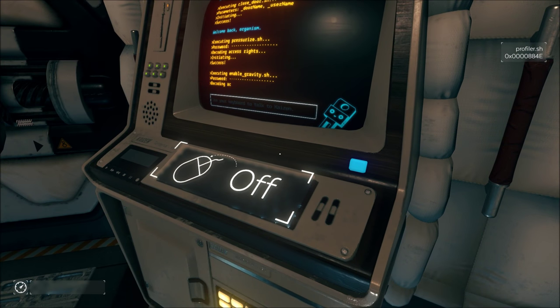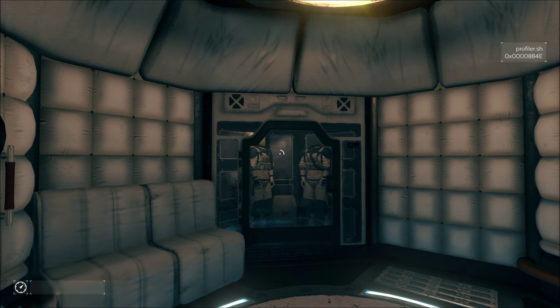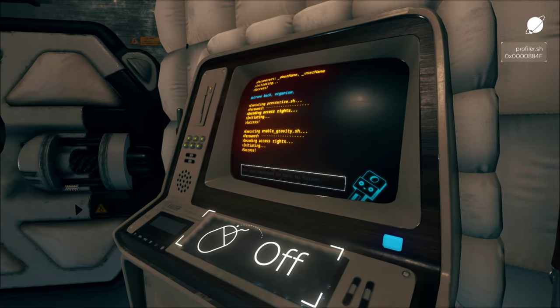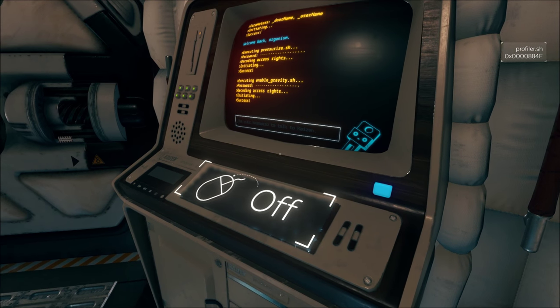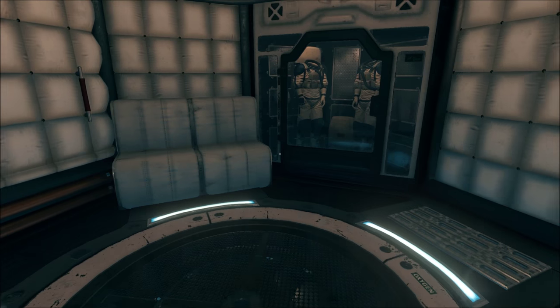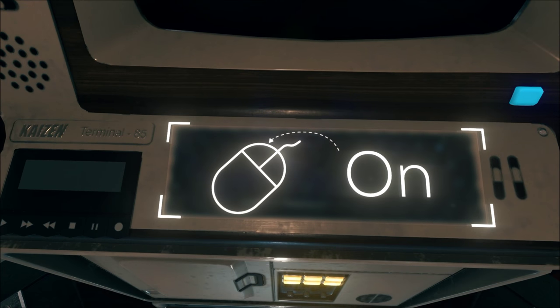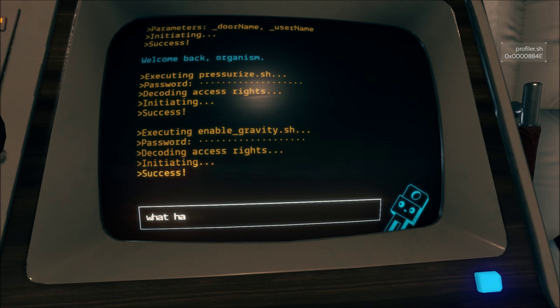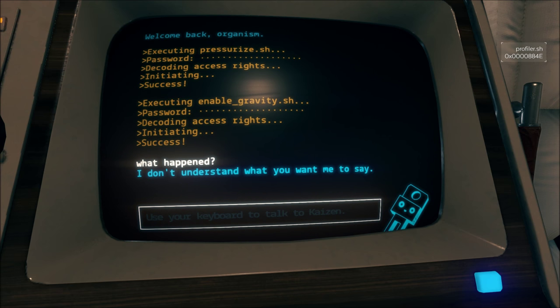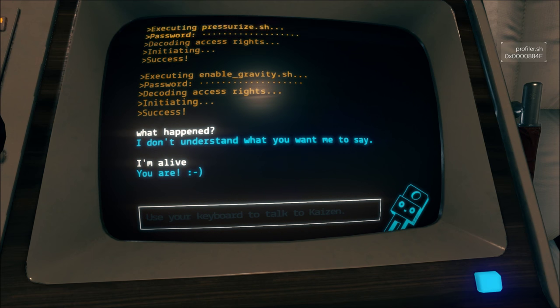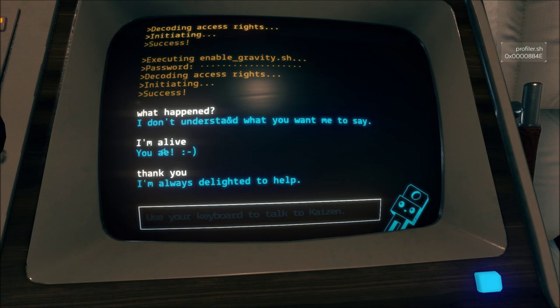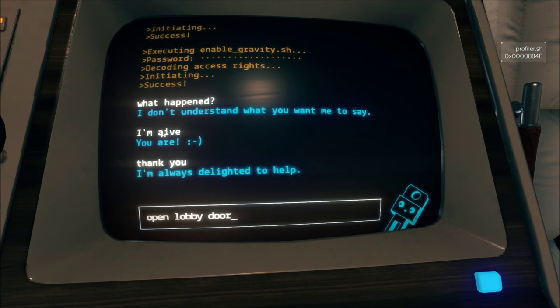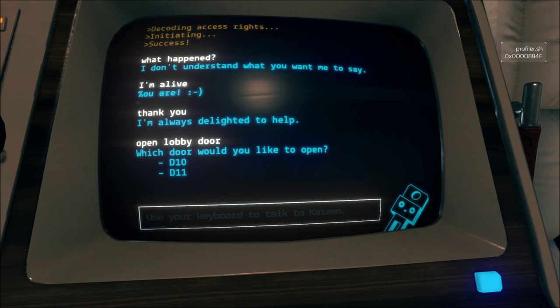Enabling gravity. Decoding access rates. Oops. I know what happened. It was hit by debris. I don't. I'm alive. You are. Thank you. Okay, open lobby door again. I'm assuming that it's probably locked to open the D2 opening level.